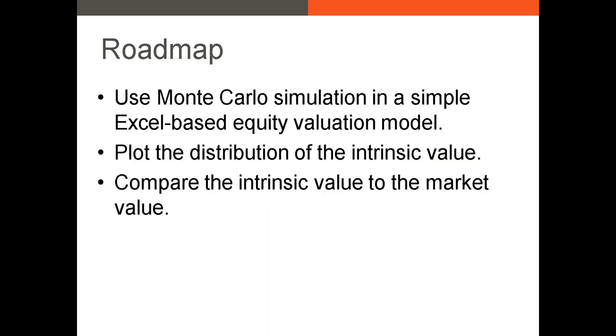In this example, I'm going to use Monte Carlo simulation to value a fictitious equity. I'm going to plot the distribution of our intrinsic values, and then finally compare the intrinsic value to the market value and determine whether this stock is likely undervalued, overvalued, or appropriately valued.